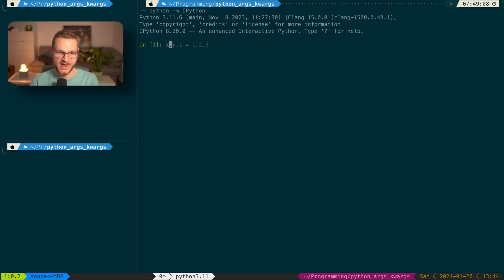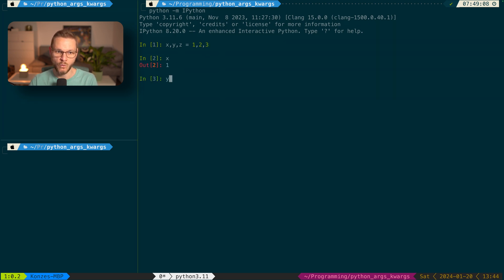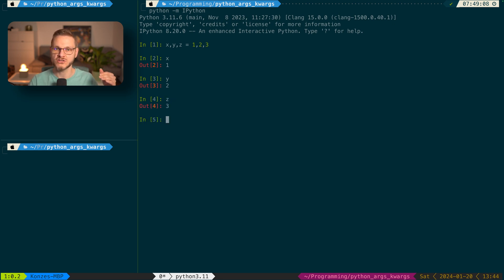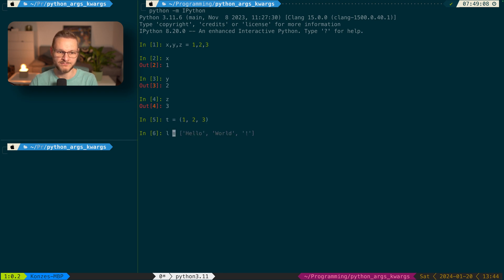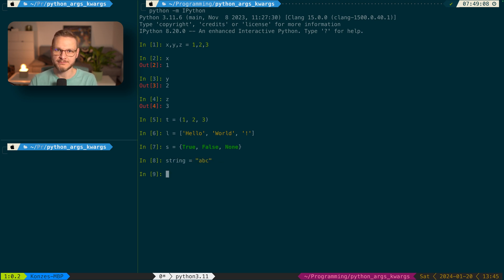As a first step, let us talk about Python's ability to assign multiple variables in one line. So let's enter X, Y, and Z, and on the other side we enter 1, 2, and 3. That is actually legal. We can go even further and use sequential data types such as tuples, lists, sets, or strings such as ABC and use those as values for multiple assignments.